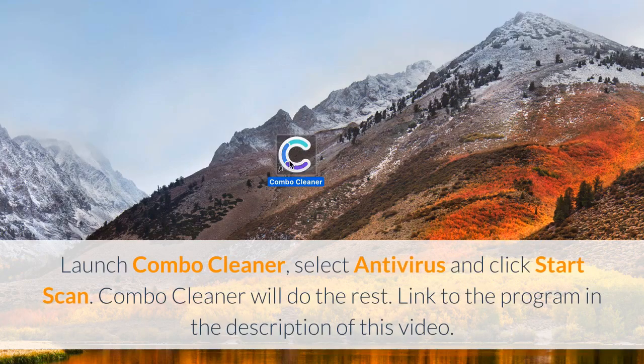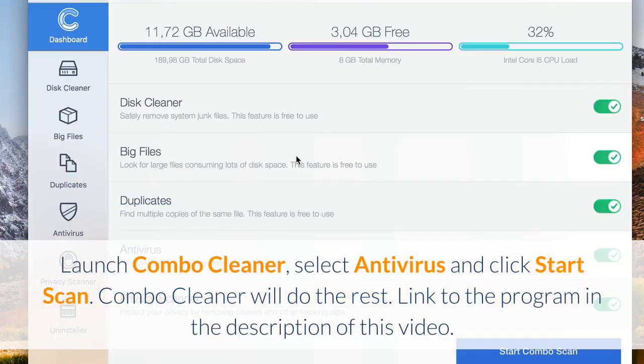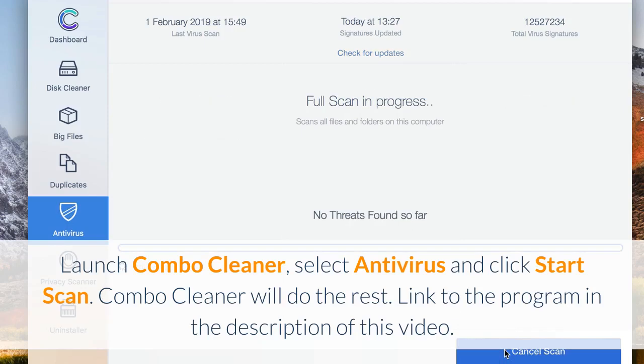Launch Combo Cleaner, select Antivirus, and click Start Scan. Combo Cleaner will do the rest. Link to the program in the description of this video.